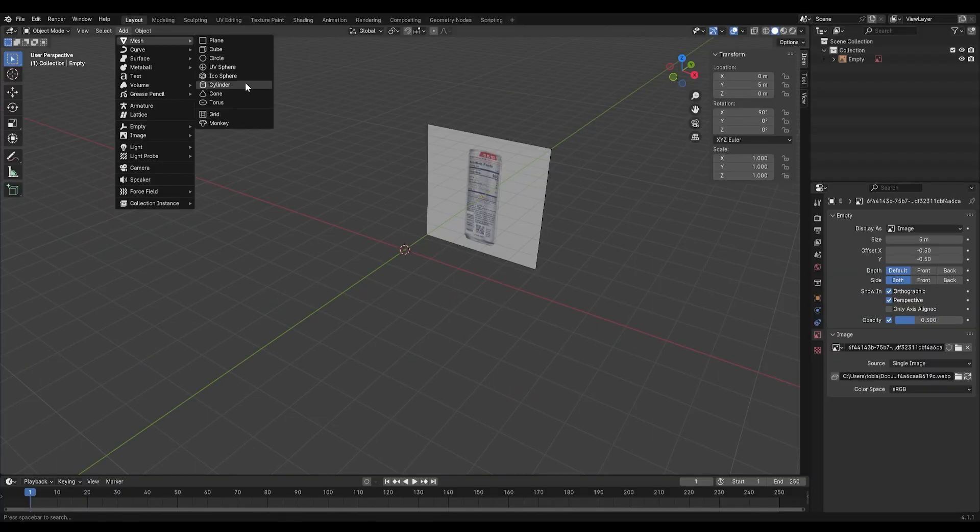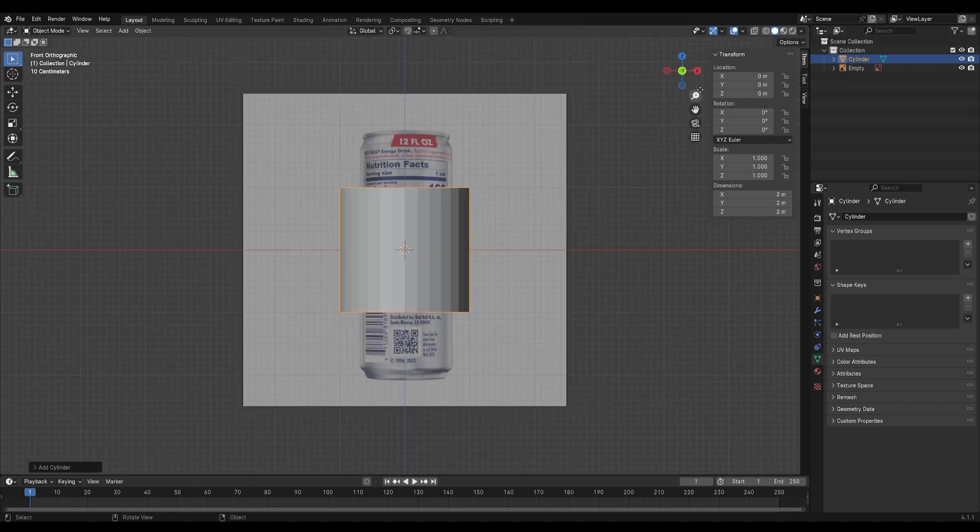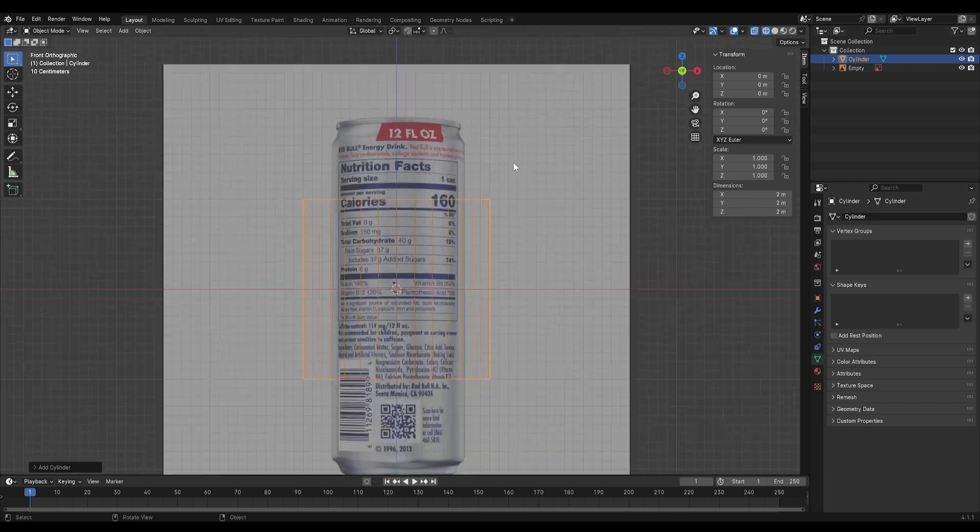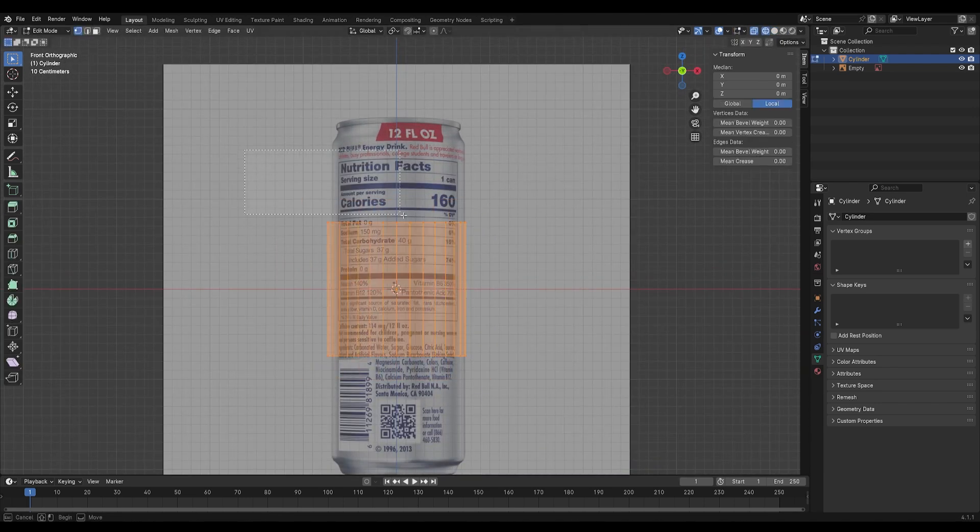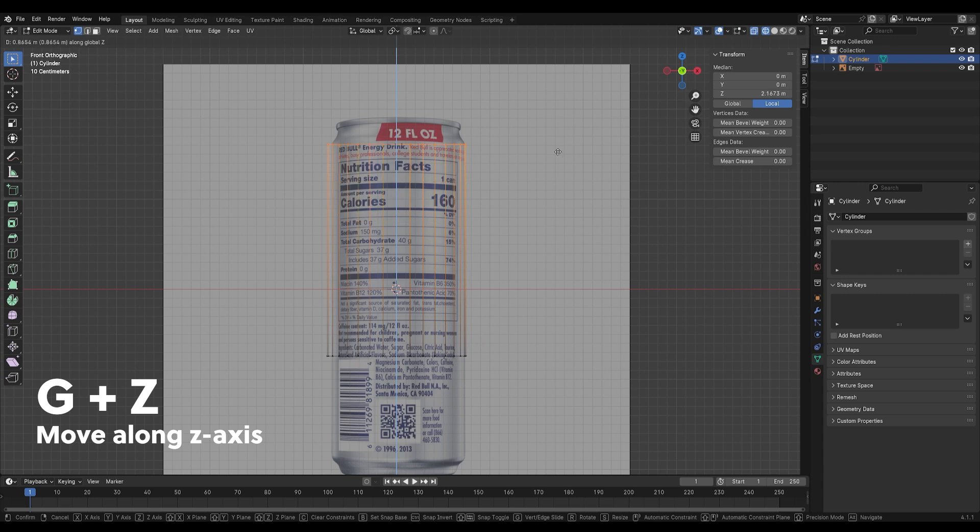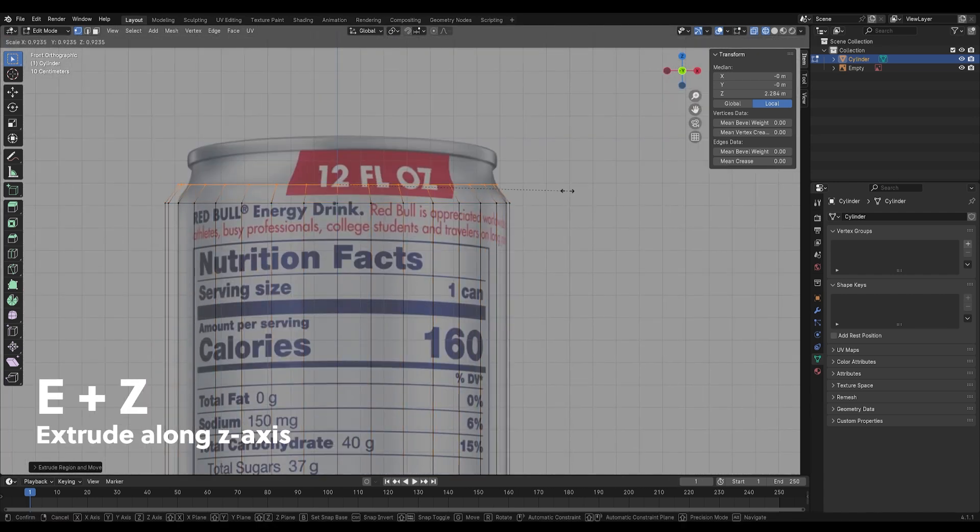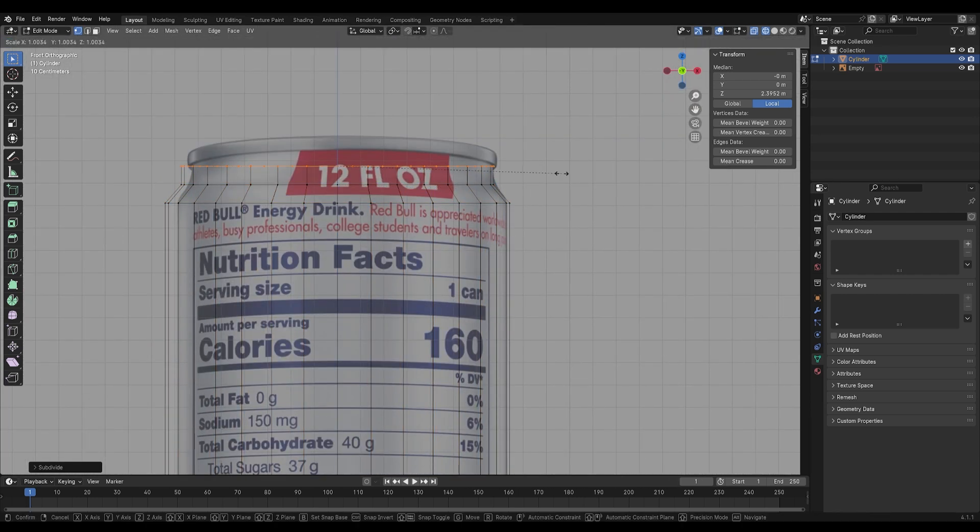Next, add in a cylinder and switch to wireframe view. Scale it to match the can's diameter. Use E plus C to extrude and use S to scale the edges until the cylinder matches the shape.